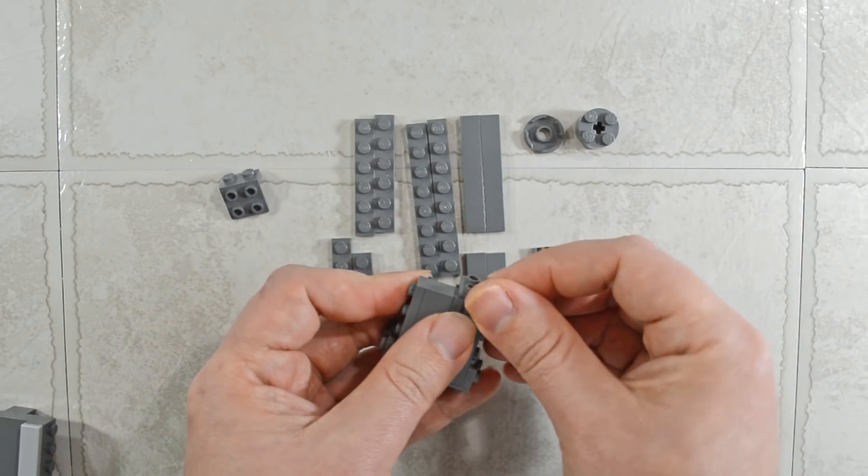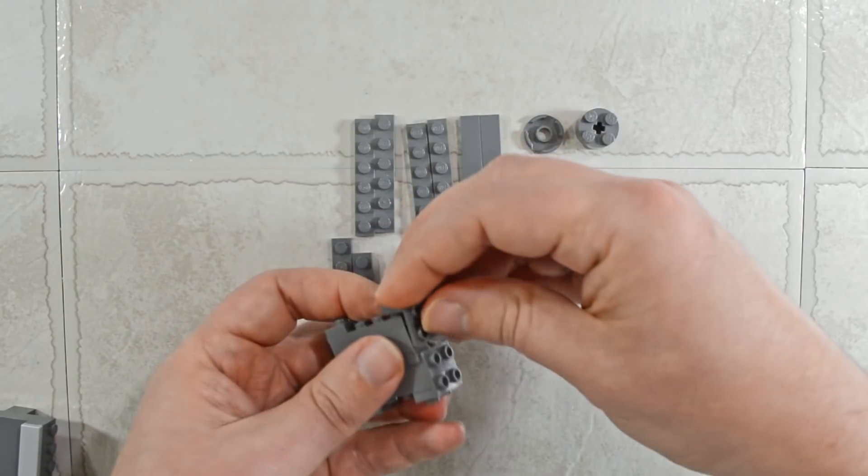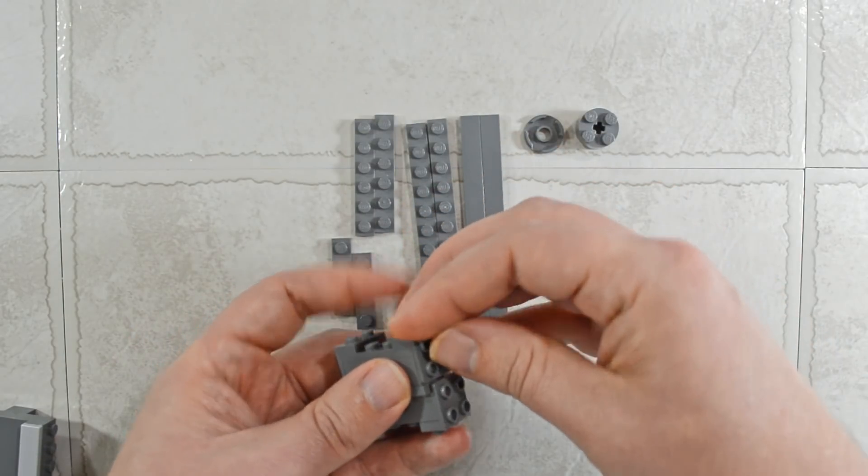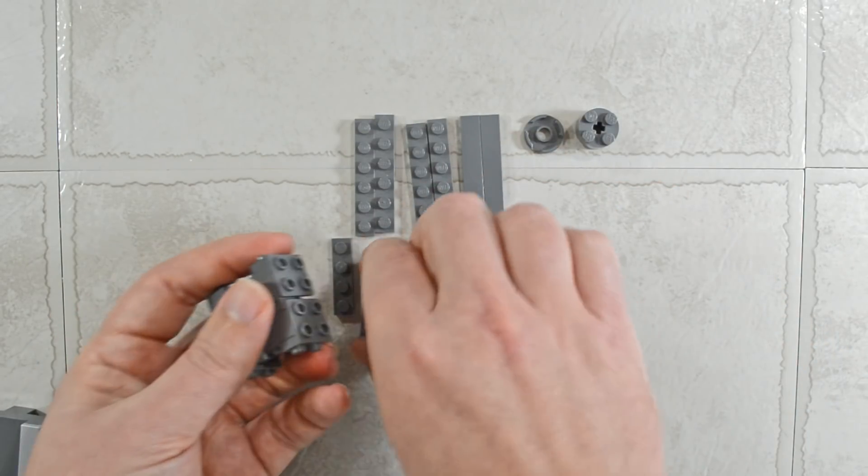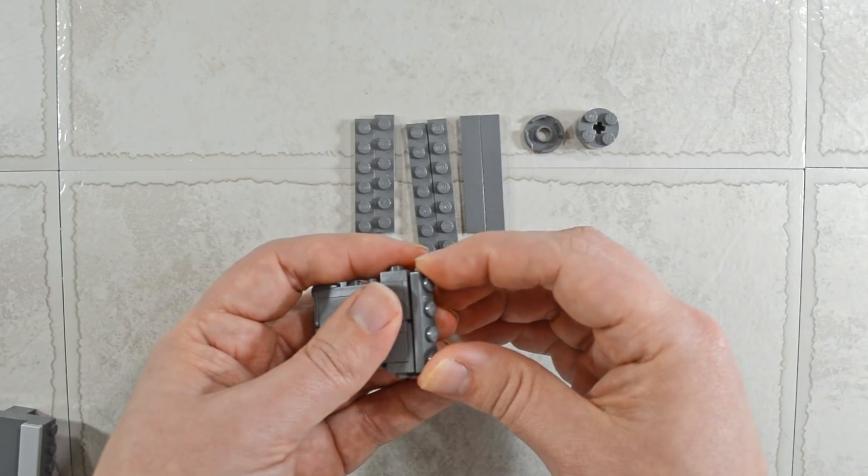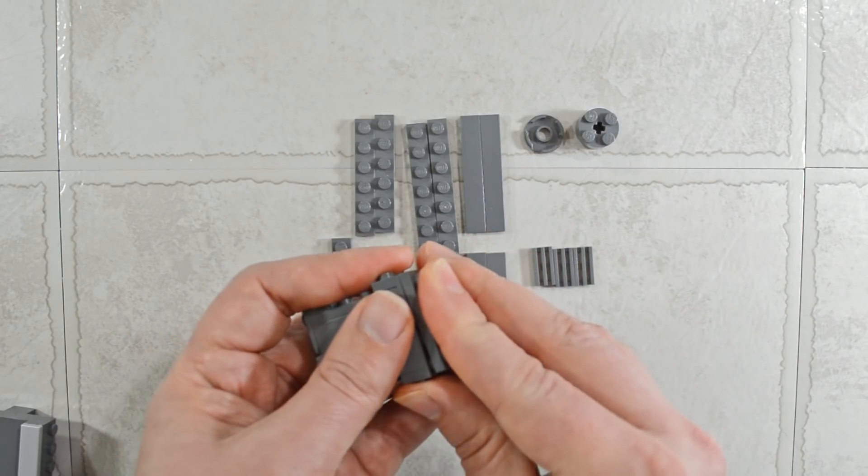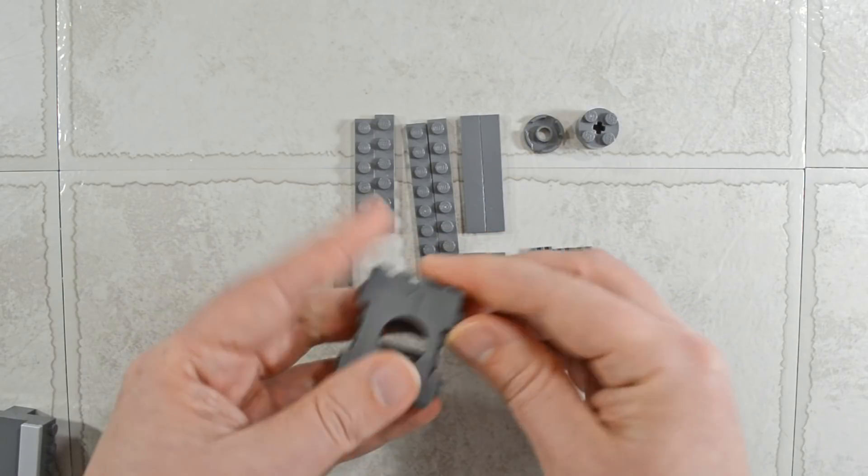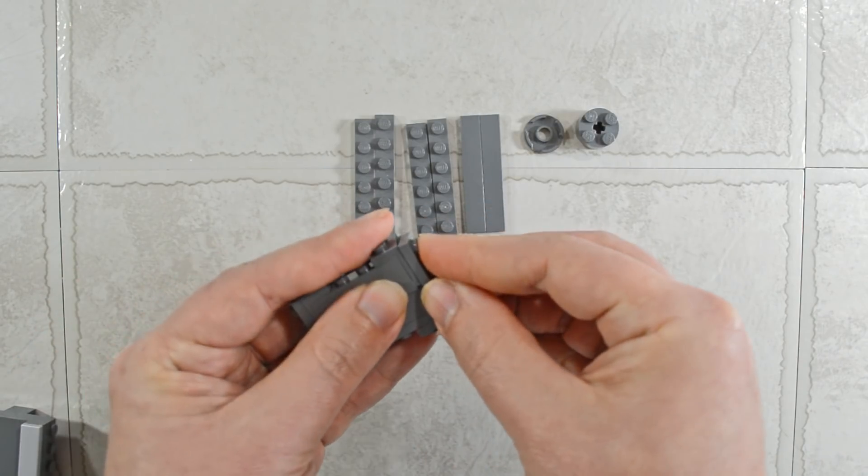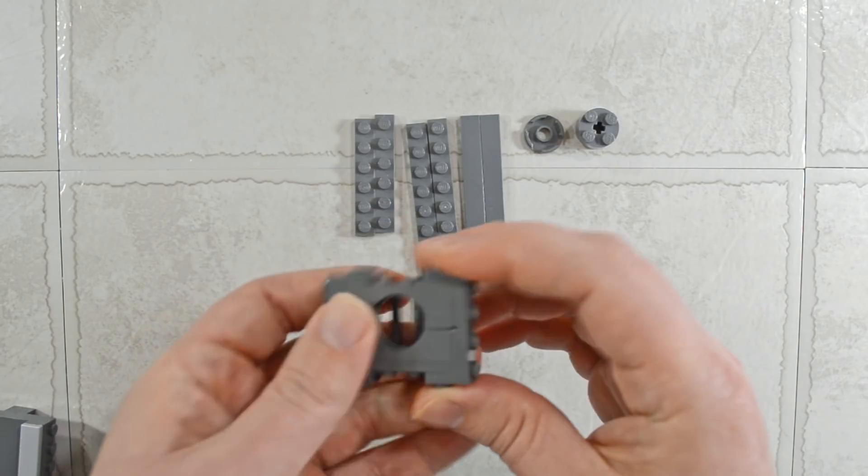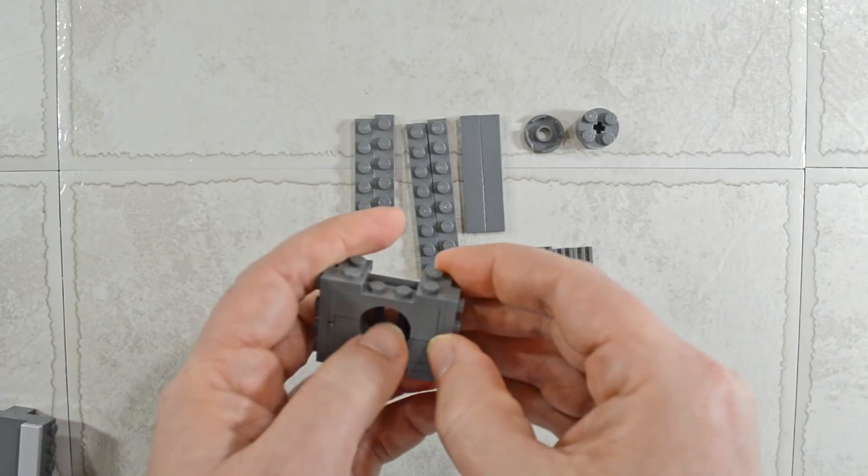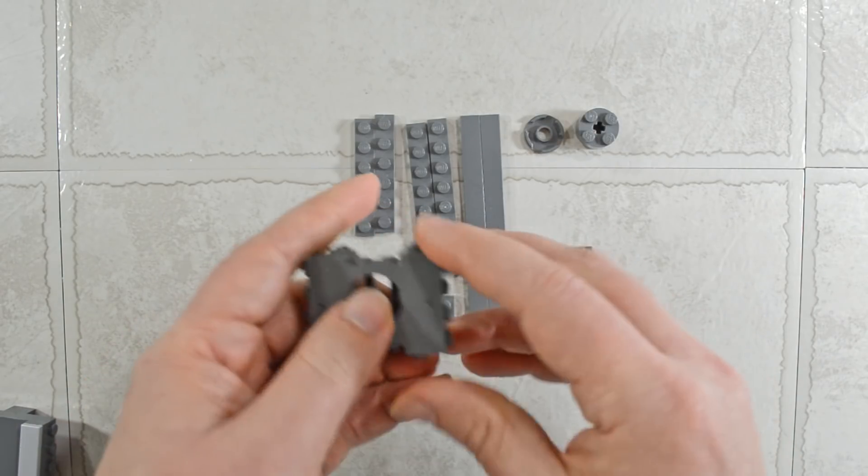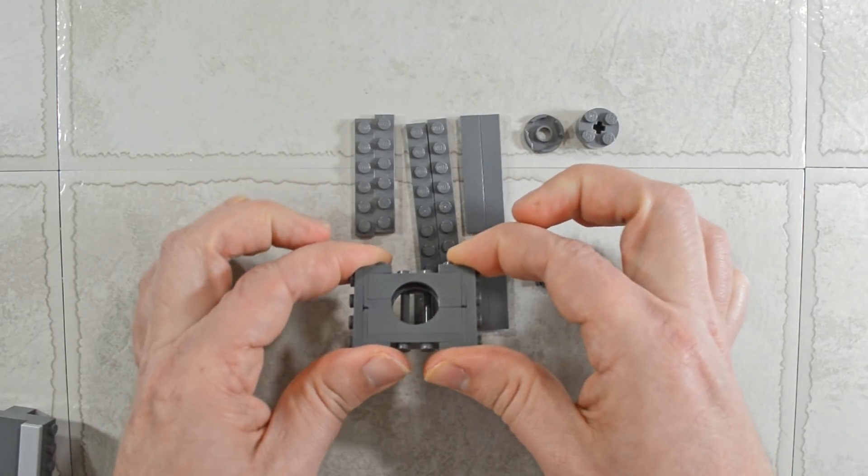Put those in place. Now we can take some other plates, one-by plates, and lock those in. And now we have a very strong structure.